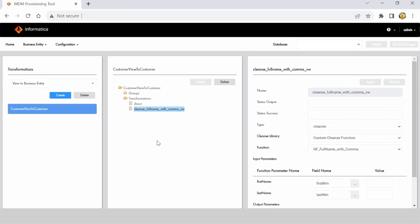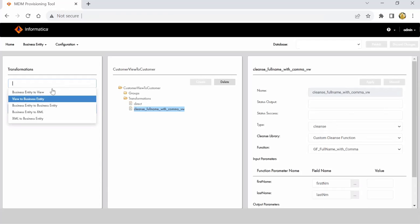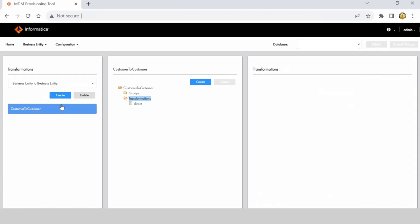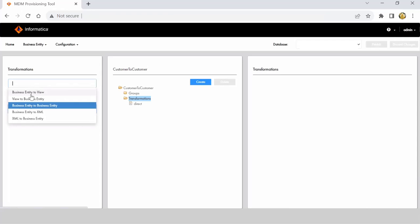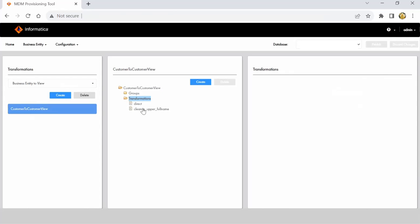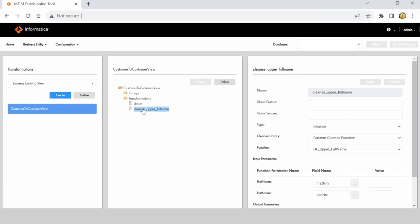In this case uppercase will not happen when saving the record because the save-side cleanse function does not do uppercase. However, while displaying the data on the UI you will be able to see uppercase if the second business entity to view transformation is getting executed. We are going to see whether it performs the direct transformation or the cleanse transformation.